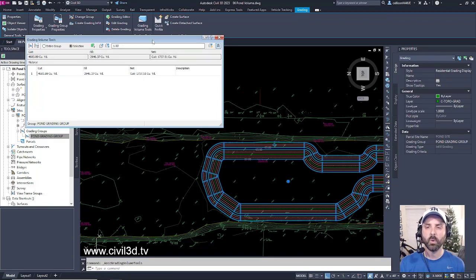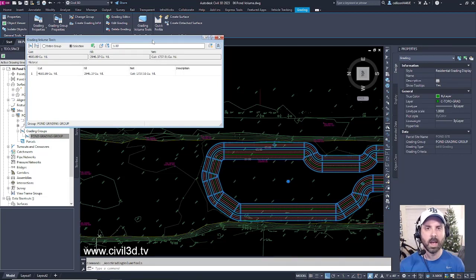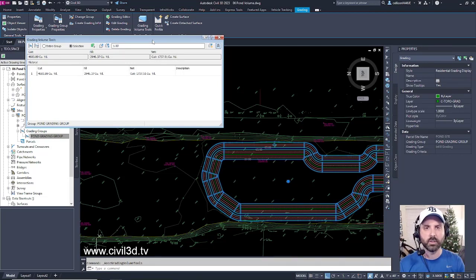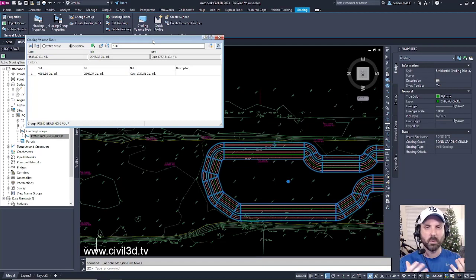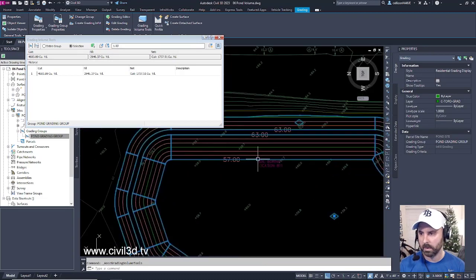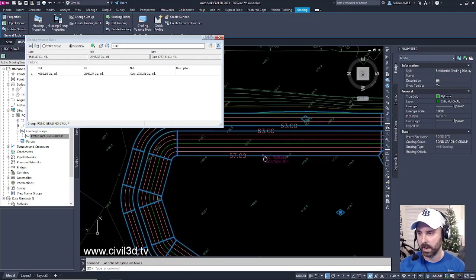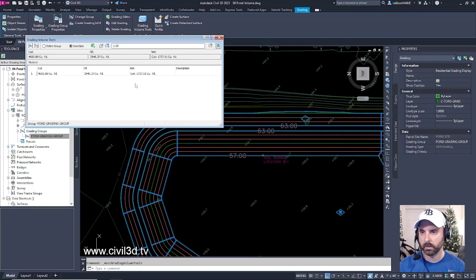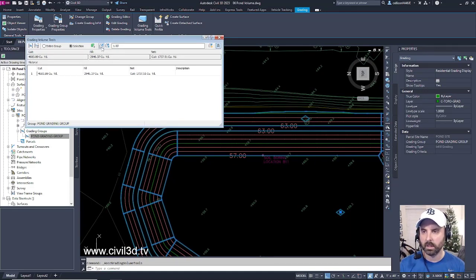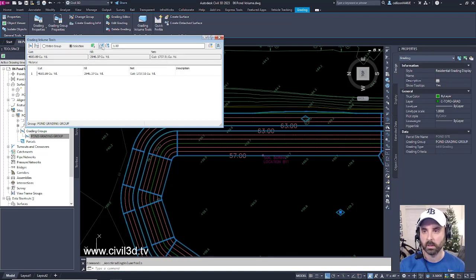But what I'd like to do is play around with my pond. I'd like to raise and lower my pond just to play with the numbers and see what they would look like. If I raised my pond, I'm going to zoom in a little bit so I can see my actual contour labels. If I raised my pond a foot, I would click this button, Raise the Selected Grading Features by 1 foot. Go ahead and select that.